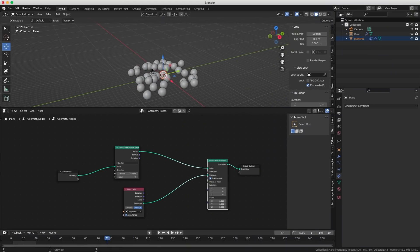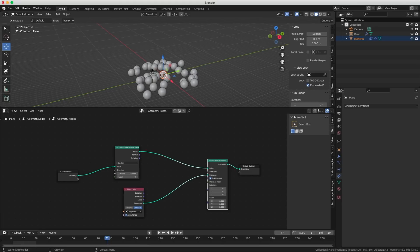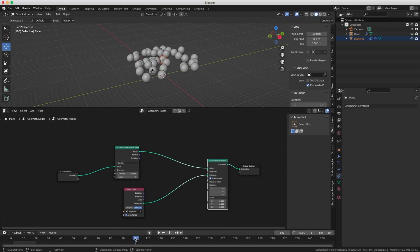If I instance the spheres in Geometry Nodes, I have no control over the offset — they all bounce at the same time. In another software (not Maya) you can instance thousands of objects and offset their animation with a slider: just set how many frames to offset, and all your running guys will run differently rather than in sync. That's really, really cool.